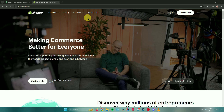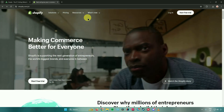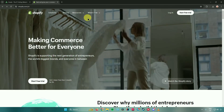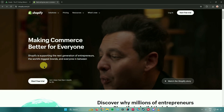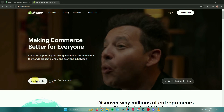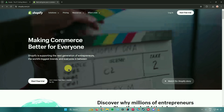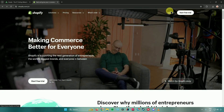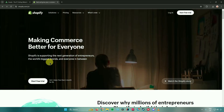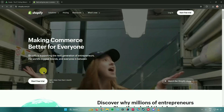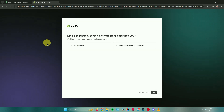To start off, what we need to do is make an account. We can make an account by starting with their free trial right here in Shopify. But if you have an account, we can just log in right here. So let us start by creating an account.